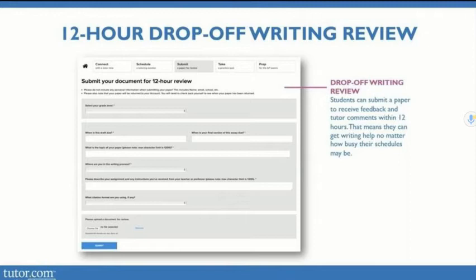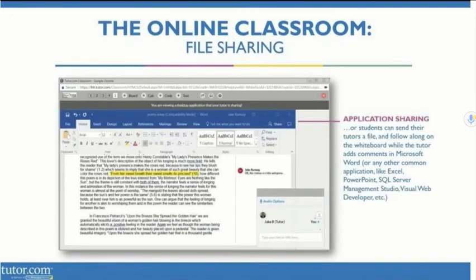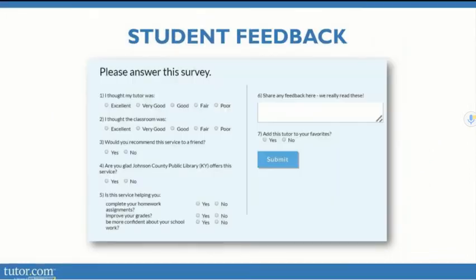There's a 12-hour drop-off writing review. Let's say that you have an essay that's due and you need some assistance — you can drop it off, and it normally takes less than 12 hours to receive feedback. You can also share files with your tutor, which can be PDFs, online Google Docs, or Word documents. And at the end of each session, you have the opportunity to provide feedback on your tutor.